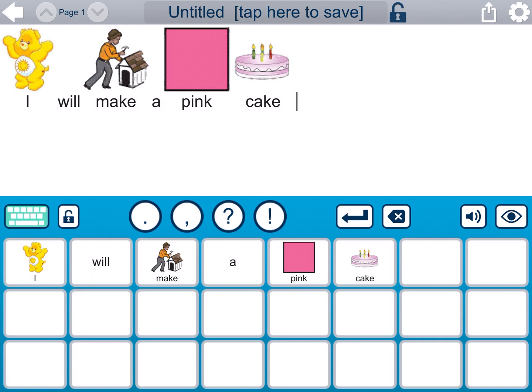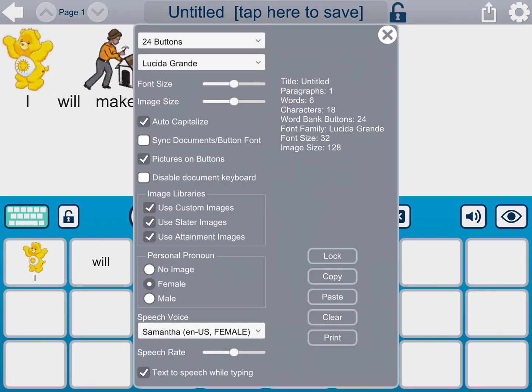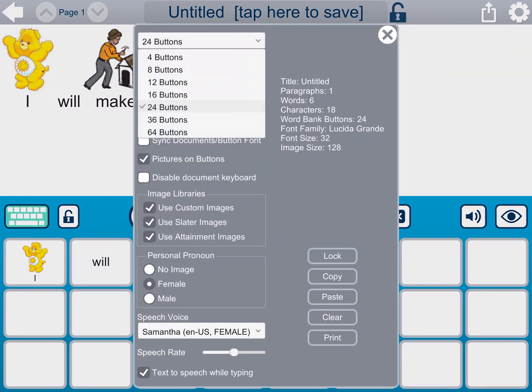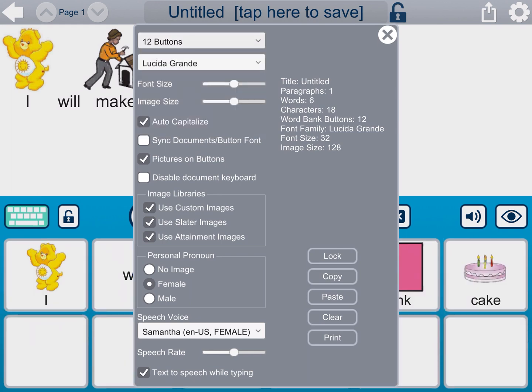For some students, a grid of 24 on the bottom is okay because you can add more words and they have more options. But if you go to the settings gear in the right-hand corner, I can also change this to a certain number of buttons. This one student I'm working with — she only needs 12 buttons. That's because we need some extra buttons as a buffer to help her really focus. So I'm going to do 12 buttons instead, and I'm also going to disable the document keyboard for her, so that she doesn't go over and try to type other words.